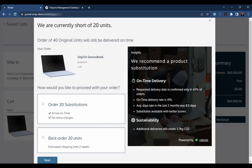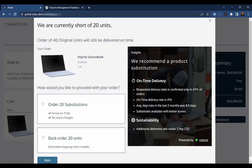According to these insights, substituting 20 items in Jack's order will significantly improve the chances of on-time delivery and, as an added bonus, reduce the CO2 impact from an additional delivery. That sounds good, doesn't it? So let's go ahead and substitute rather than have a two-week delay on the back order.